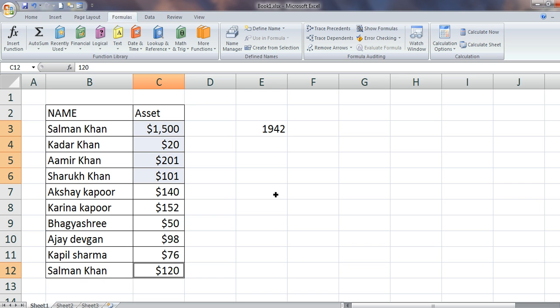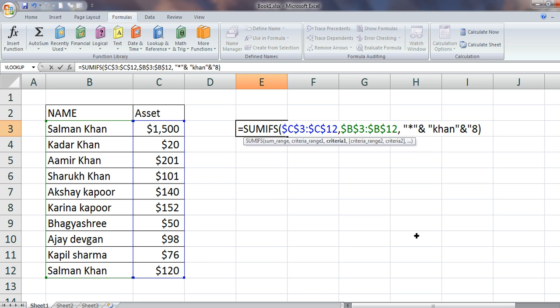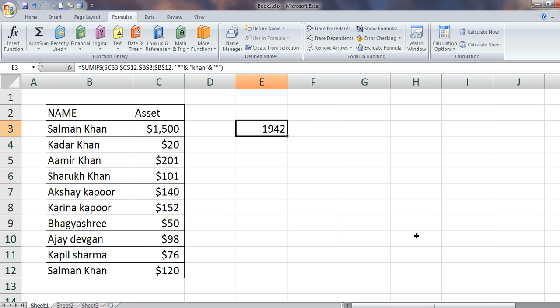So 1942 is the answer. Now, in case if you want to add something after 'Khan' as well — if I also want to check anything after Khan — in that case we can use the same asterisk again. Now it will say: anything before Khan, anything after Khan. So it will not change anything in this dataset.